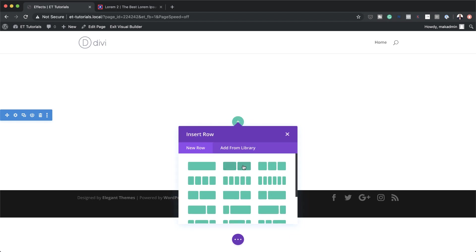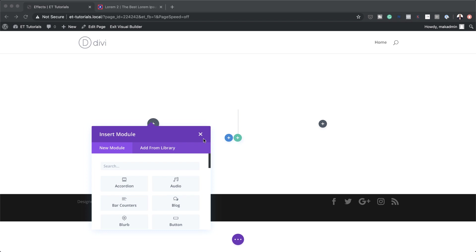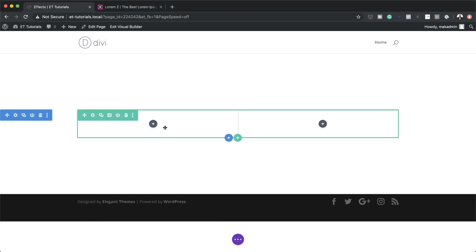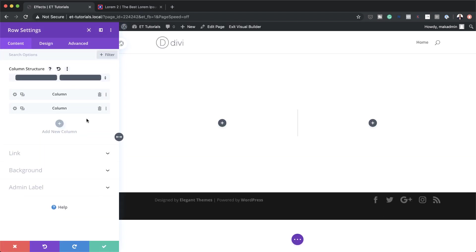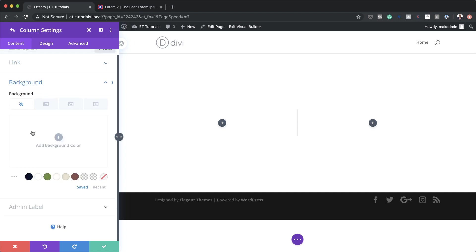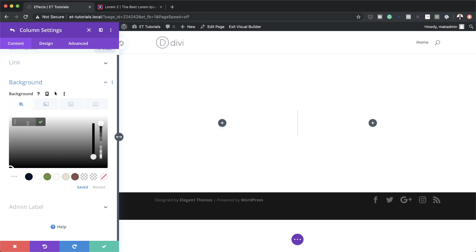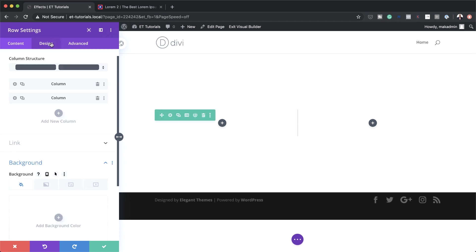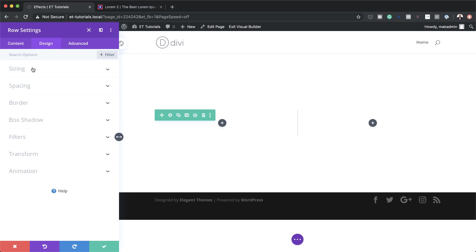I'm going to click the plus button and go with two columns. Now it's time to add our background colors to our columns. I'll click the gear icon to enter my row settings, then go to column two settings, click on Background, and add my color by pasting it in. If you want to use the exact same colors I'm using throughout this tutorial, I'll leave a link in the post below.